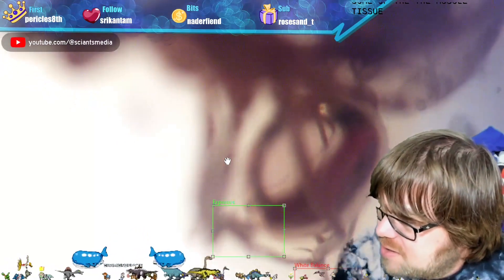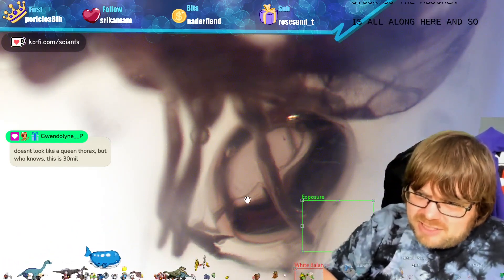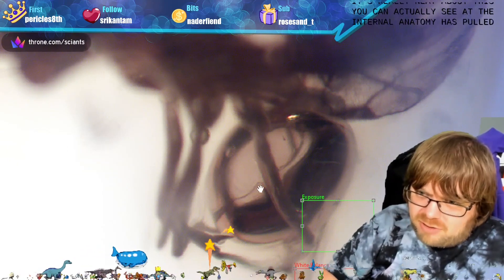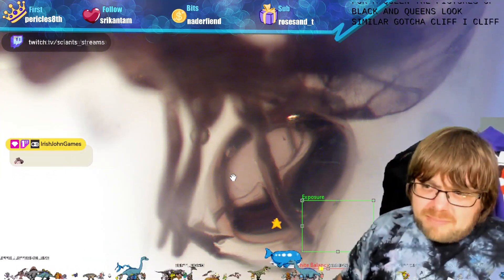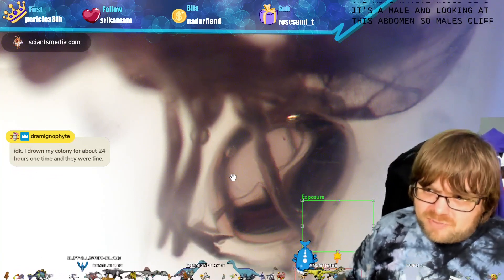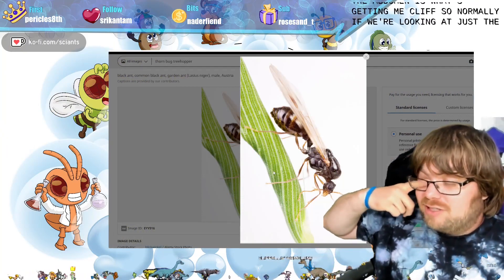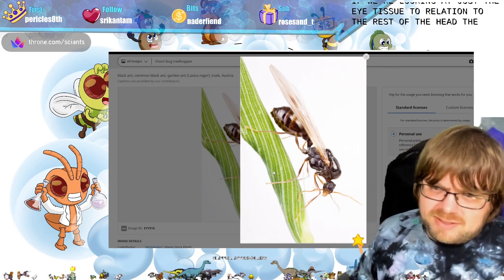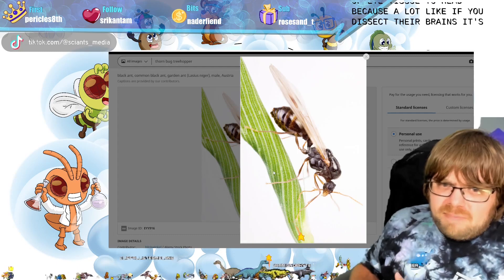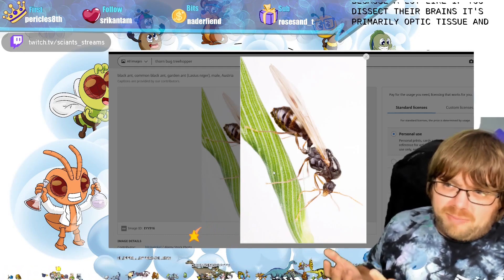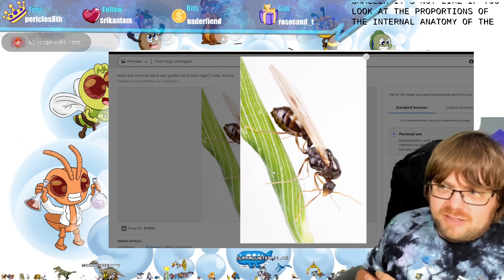The exoskeleton doesn't change as they age, even as muscle tissue depletes. The abdomen appears to be in a bubble - it's all along here. What's really neat is you can actually see the internal anatomy has pulled away from the external. The eyes are very big even for a queen, but pictures of black ant queens look similar. The alternative would be a male - males will usually have bigger eyes relative to the rest of their head. The abdomen is what's getting me; males have the biggest ratio of eye tissue to head.